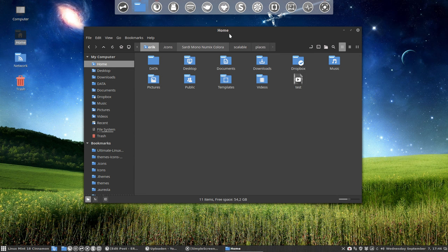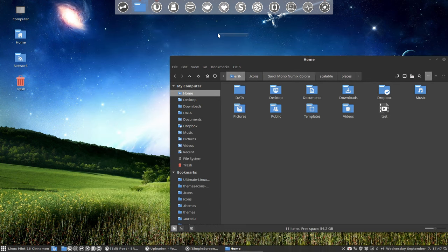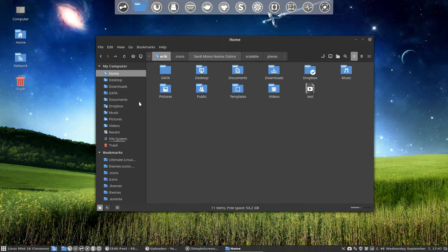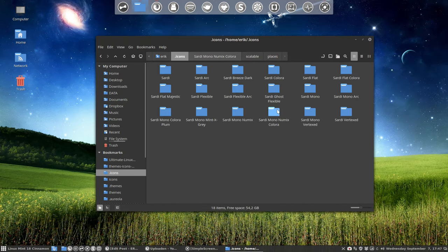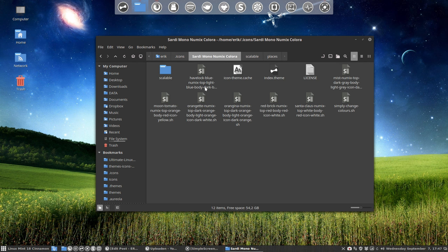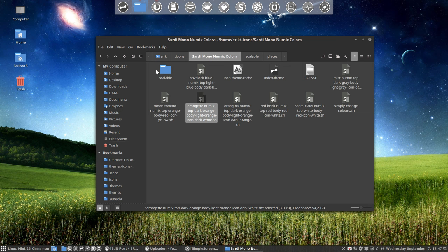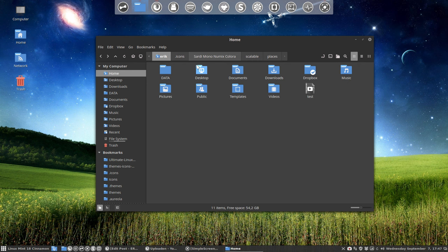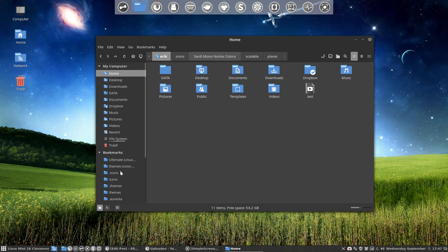So this is our look and this is what we get when we don't touch anything, just download Sardi and use it. At some point you say I don't like these blue colors, I want something else. So you're going to change it. The icon consists of several parts: the top, a little paper there, the body, and the white icon - four parts.